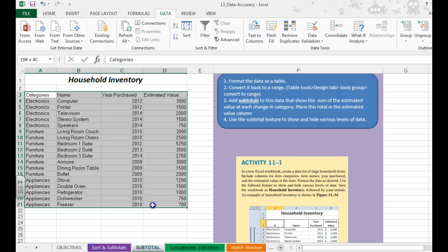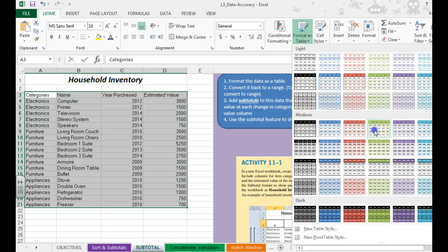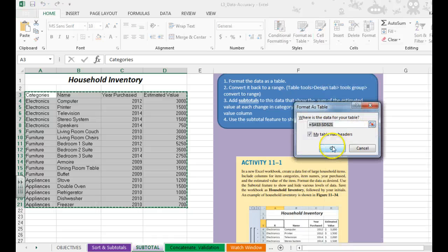I'm going to start by selecting my data, go to the Home tab, Format as a Table, choose one that I like.